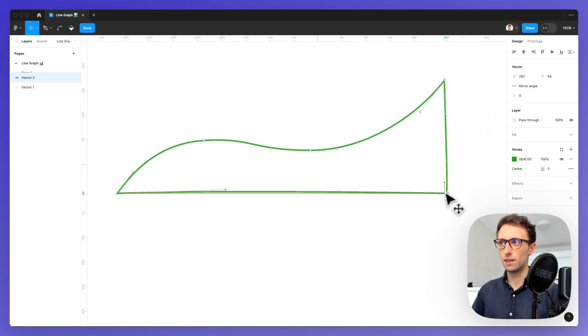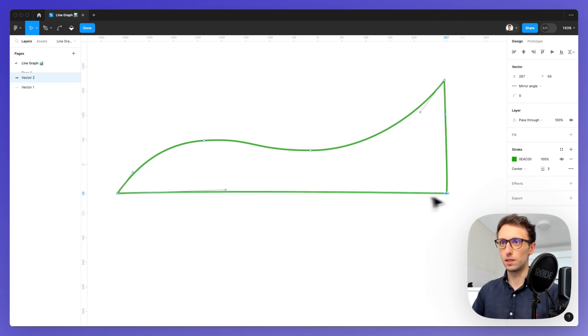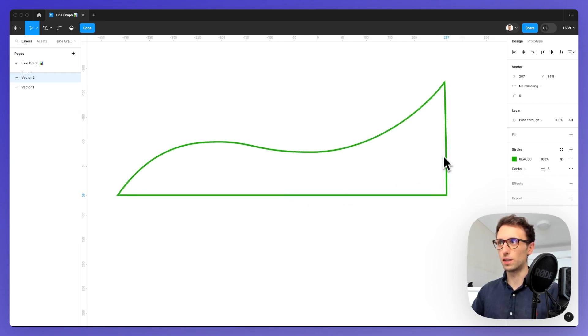We can double click again and using the Shift key, we're going to simply adjust this so that it matches perfectly.